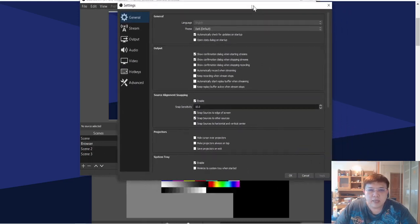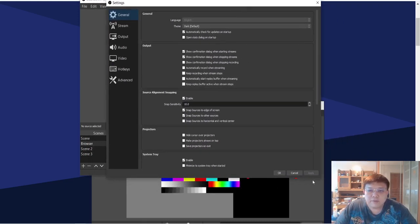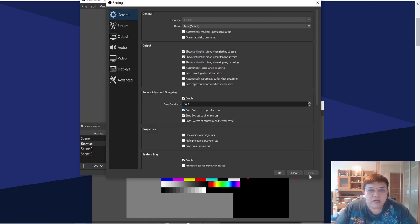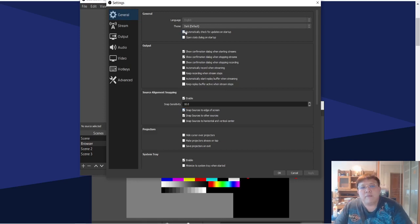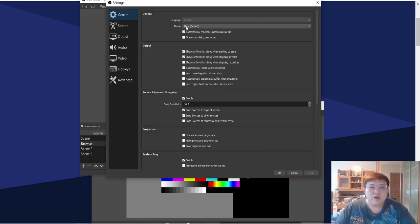Under General settings, just follow accordingly. Set the theme to dark default, language to English, and check the box for automatically checking for updates on startup. Under output, check the first toolbox — source alignment snapping with snap sensitivity 10.0. Every time you finish one particular menu, remember to hit the Apply button, otherwise it won't save. Some settings are already ticked by default — just follow the template on screen. Enable the system tray option as well.